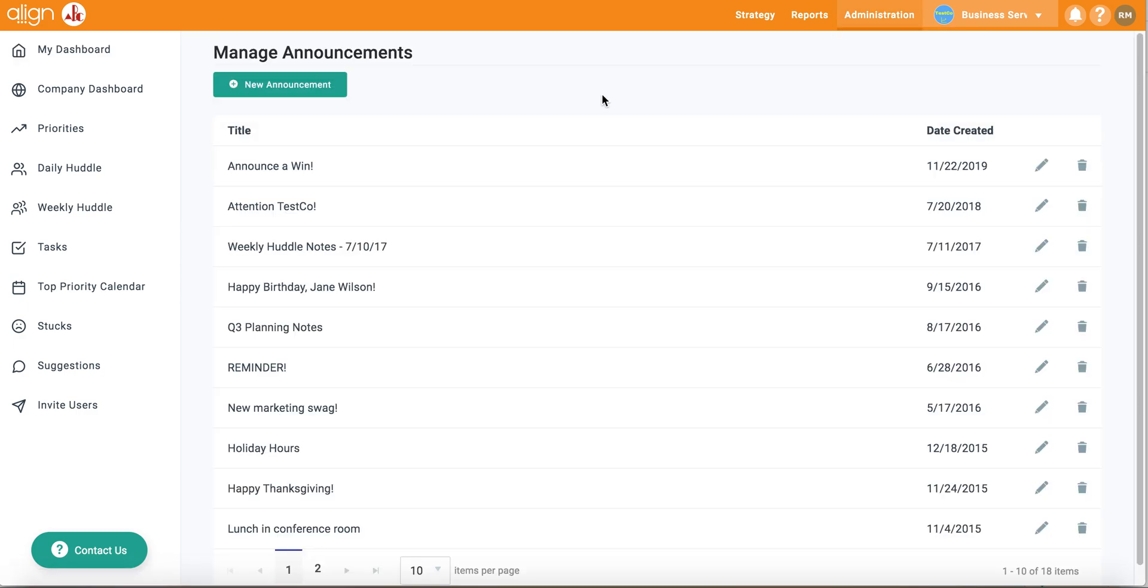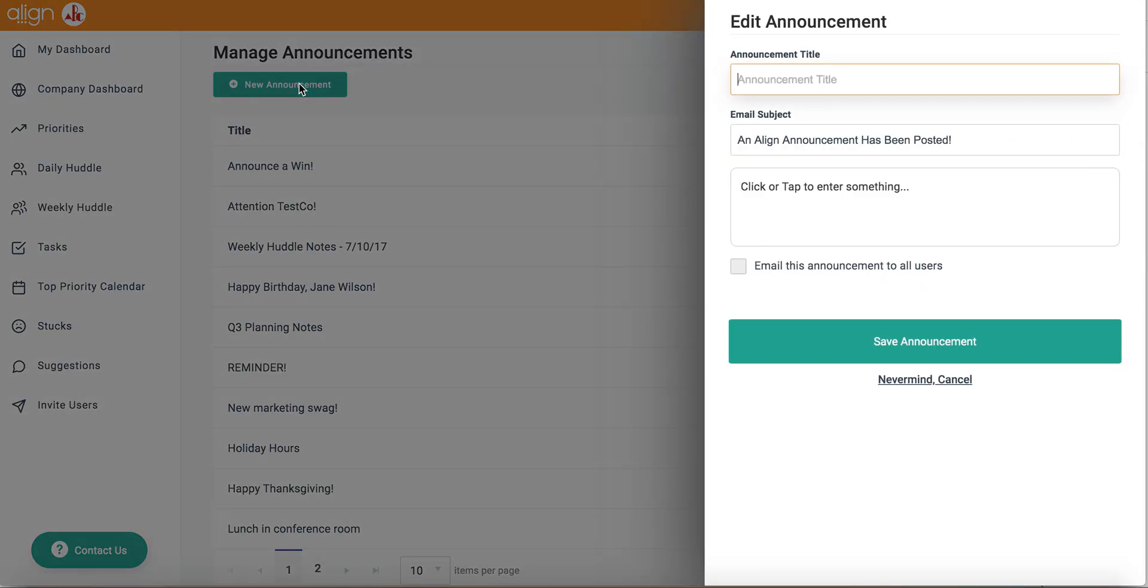From this page, you're able to view and edit all of your previous announcements that you've sent out to your team. To create a new announcement, click on the New Announcement icon at the top.